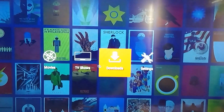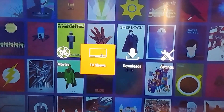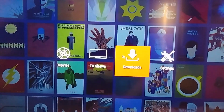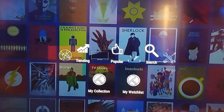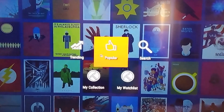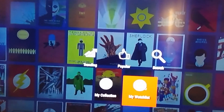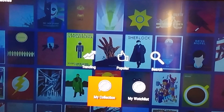So when it boots up, we got movies, TV shows, downloads, and settings. You know, movies, trending, popular, search, watch list, my collection.